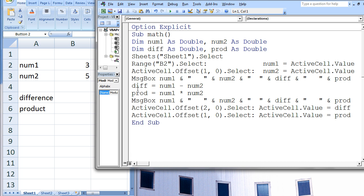The difference between num1 and num2 is 3 minus 5, or negative 2. This is assigned to diff. prod now contains the value 3 times 5, which is 15. The values stored in num1, num2, diff, and prod are 3, 5, negative 2, and 15. These are displayed to the user in another message box.